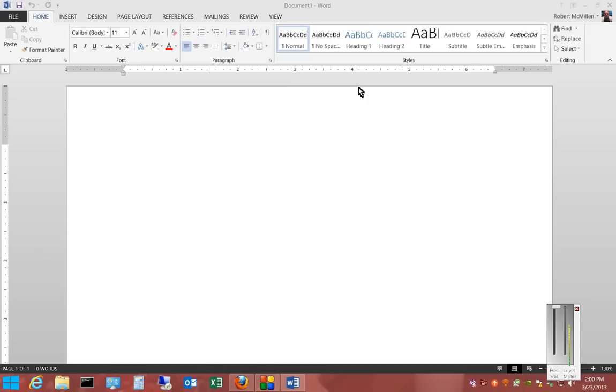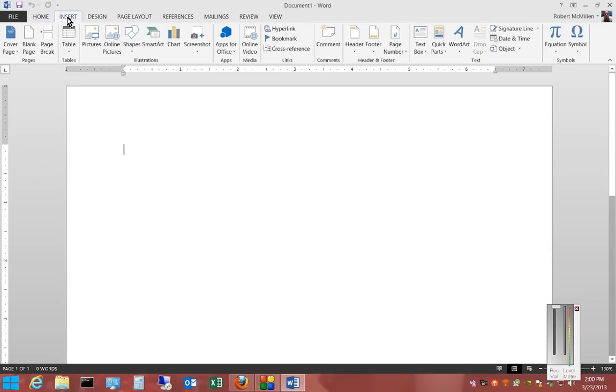We're in Microsoft Word 2013. I'm going to show you how to insert a picture. After opening Word, go to the Insert tab and click on Pictures.